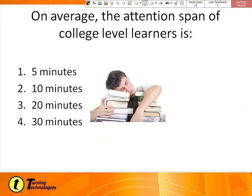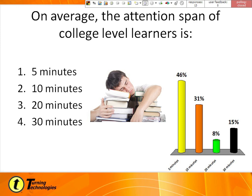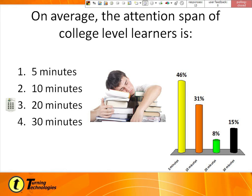On average, the attention span of a college-level learner is: five minutes, ten minutes, twenty minutes, or thirty minutes? 46% said five minutes, and some of you thought thirty minutes. The actual answer is twenty minutes. So the rule of thumb is that about every twenty minutes, if you aren't using the clickers that often, insert a question slide using clickers every twenty minutes or so, because it gets students back engaged again. If you have an hour class, bringing them back a few times is a great thing to do.